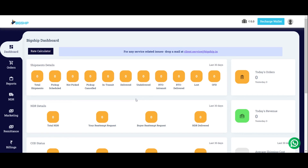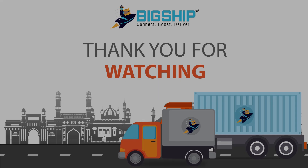So here we go. This is our Picship dashboard and you are now logged into the panel.